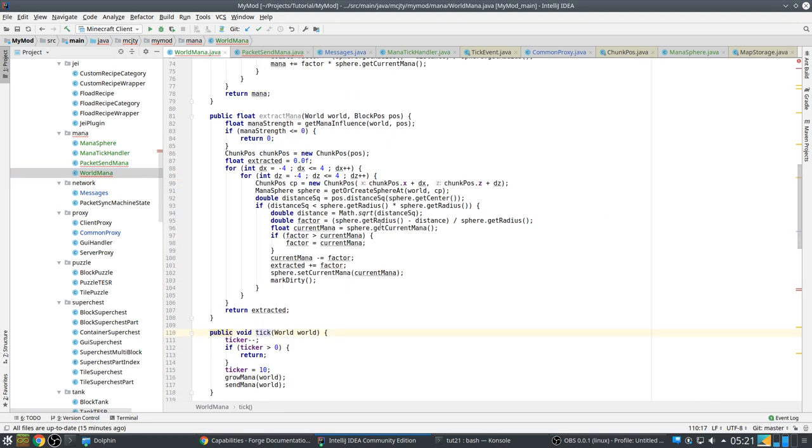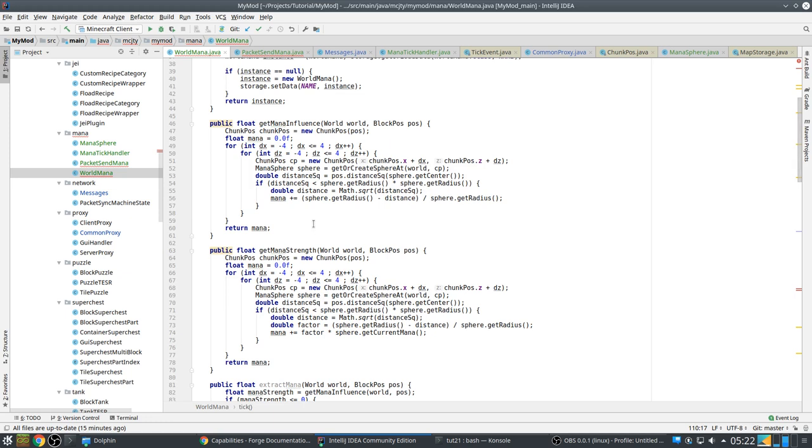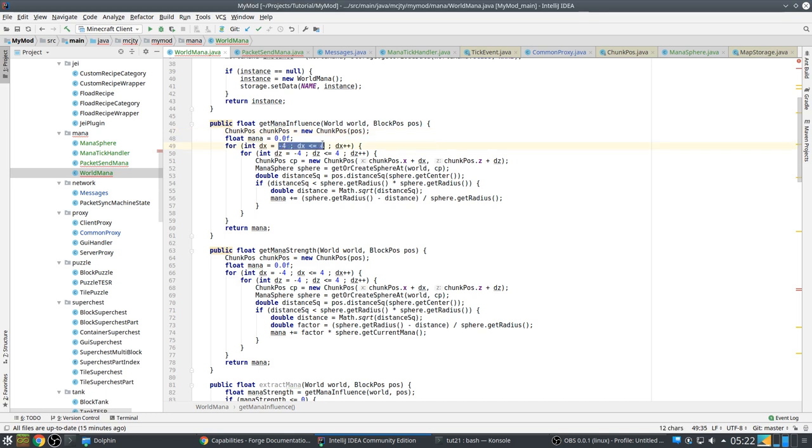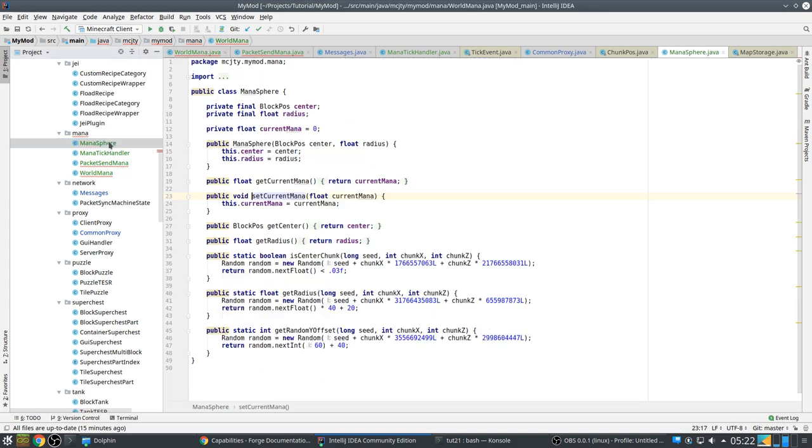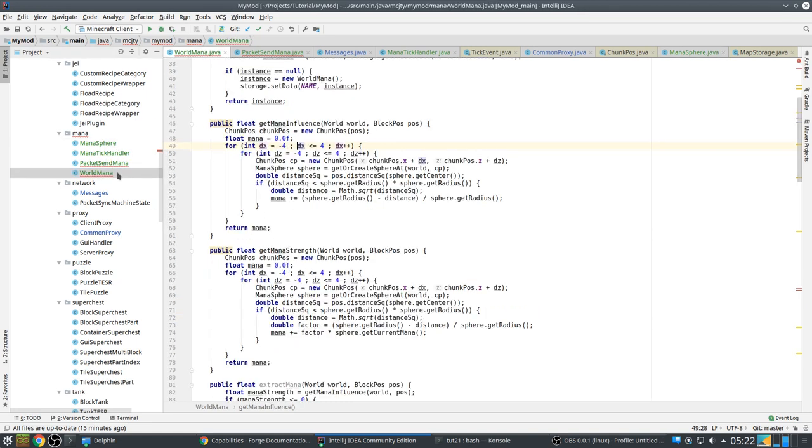So now, let's explain a few things more. There is mana influence and mana strength. Basically, when you are at a given position, you calculate the chunk position from that, and you go check in the chunks in an area of 9 by 9 around that chunk position. Because, the maximum radius is 100, and actually, sorry, I'm looking wrong. The maximum radius is 60. 60 is approximately 4 chunks away. That's why we need to check in an area this size, to be sure that at our current position, there are no mana spheres that overlap our current position.